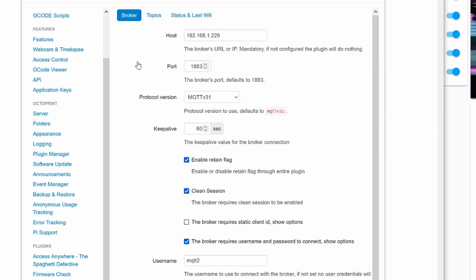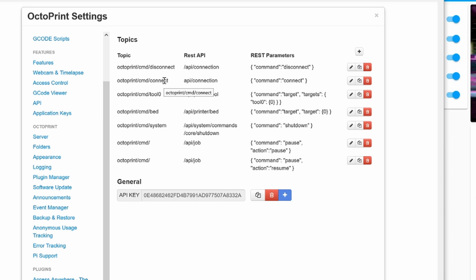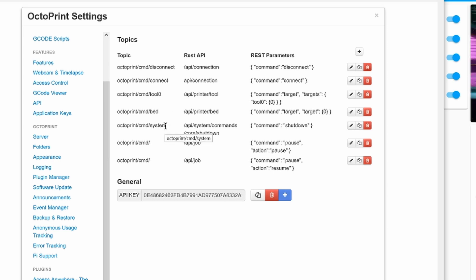On the MQTT side, this is my same host as well. Here are my credentials. On MQTT Subscribe, these are some of the commands I use to disconnect, connect to the printer. Here I can control the nozzle temperature, the bed temperature. If I need to shut down OctoPrint, this is the command that I use.